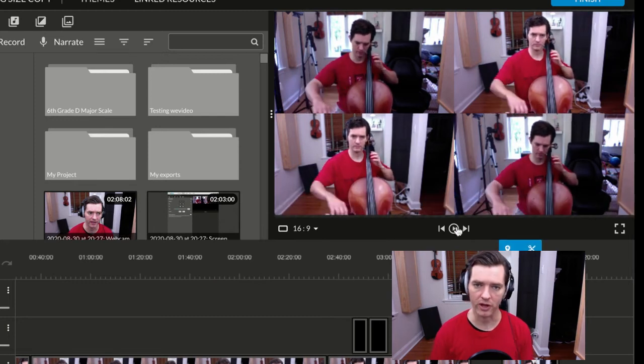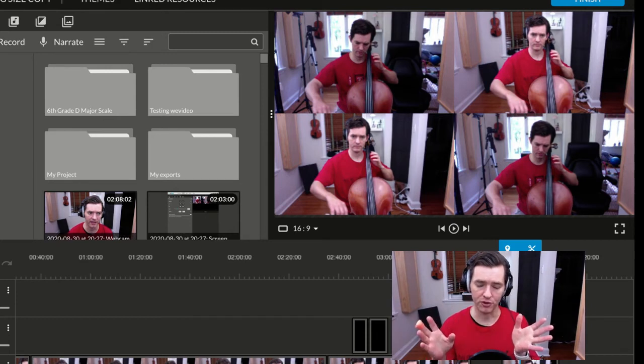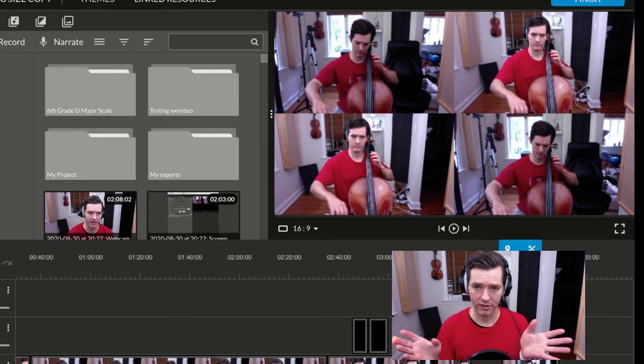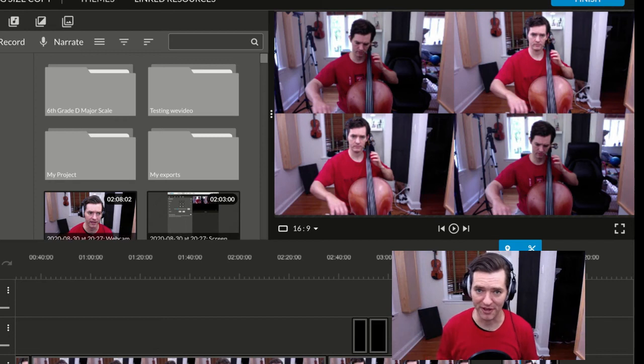So whatever your ensemble is, however many players you have, just do the math, divide up the screen.